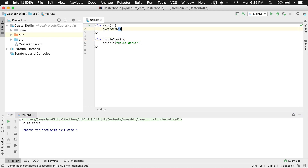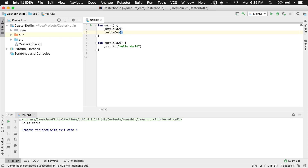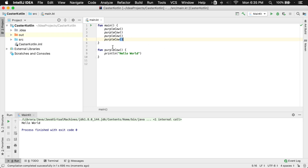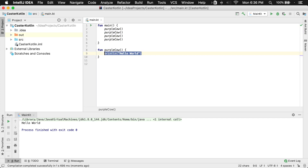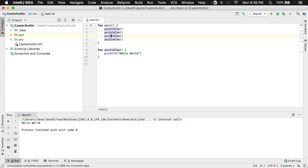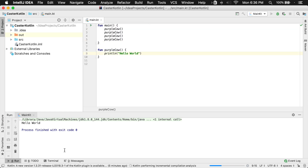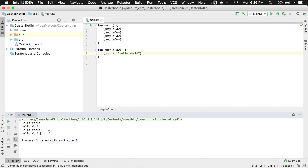Now, the cool thing about functions is you can call them over and over. So I'm going to copy this, go to a new line, and paste it again and again and again. Due to the procedural nature of Kotlin, it's going to execute this code — it's going to walk into this function and run whatever's inside of here. So basically it's going to call this purple cow function one, two, three, four times. We should see print line of hello world four times down in our run window — which we do.